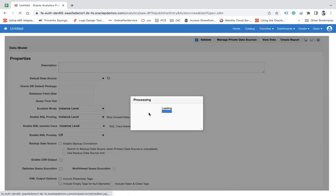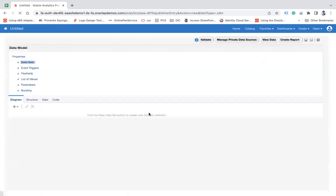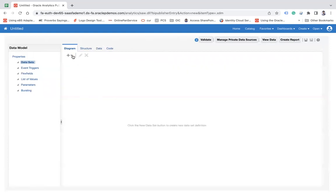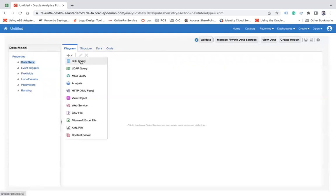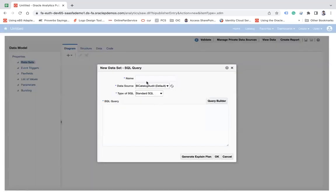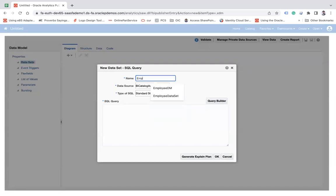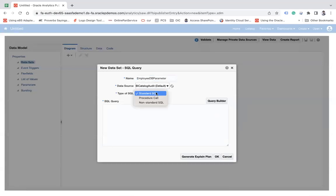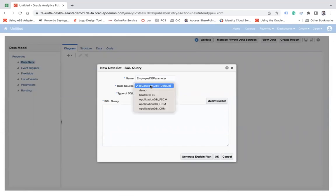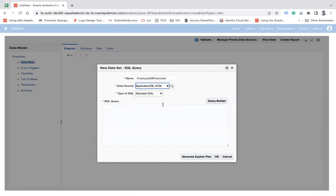From here, I will click on the plus icon, select SQL query, and let's name it EmployeeWithParameter. I will choose Standard and from here, I will choose my HCM data source.